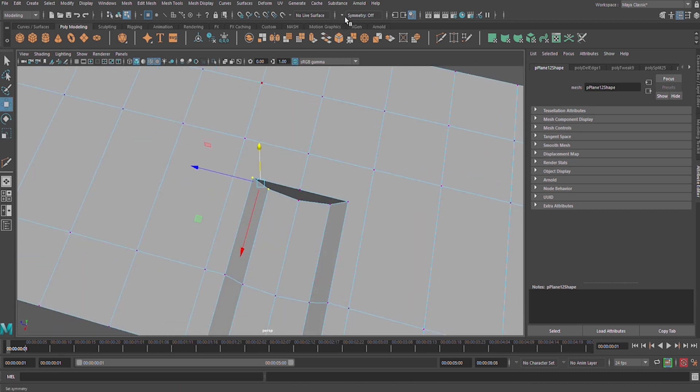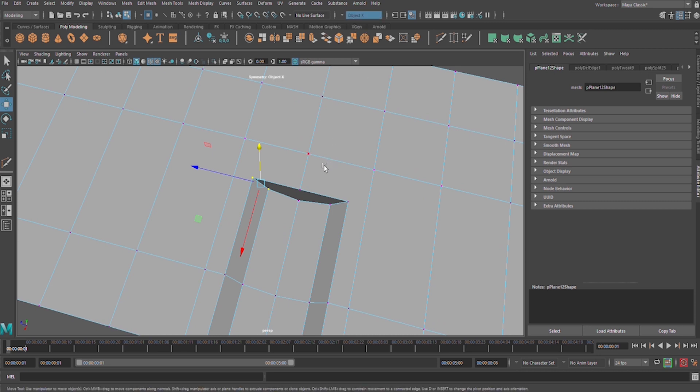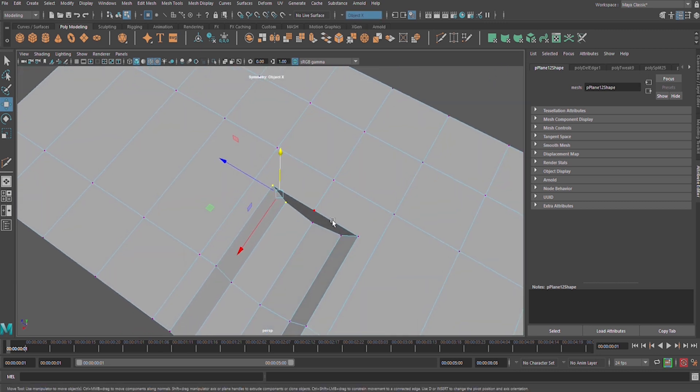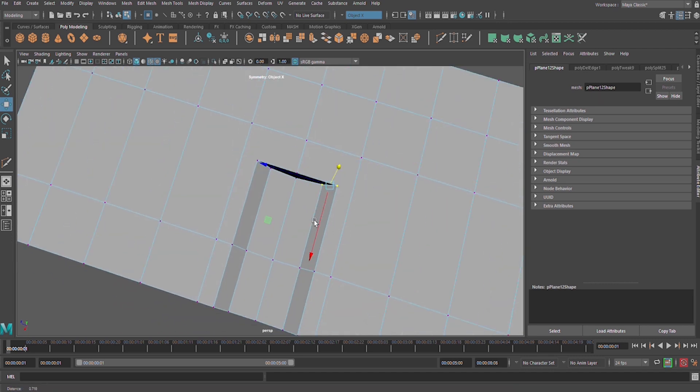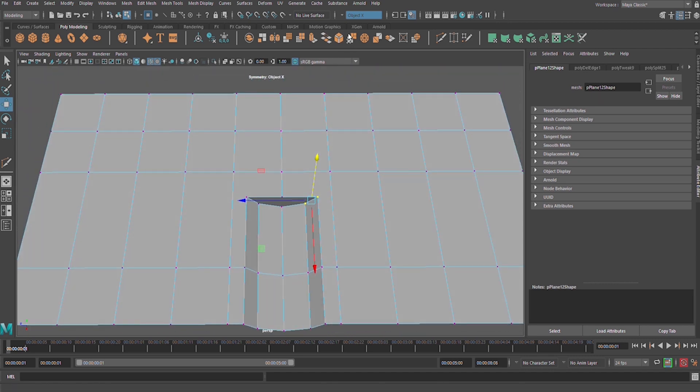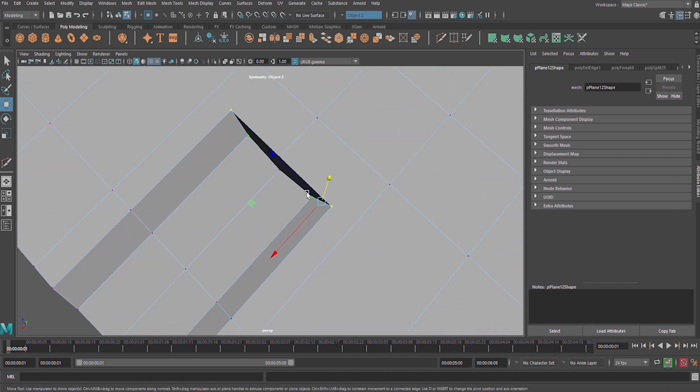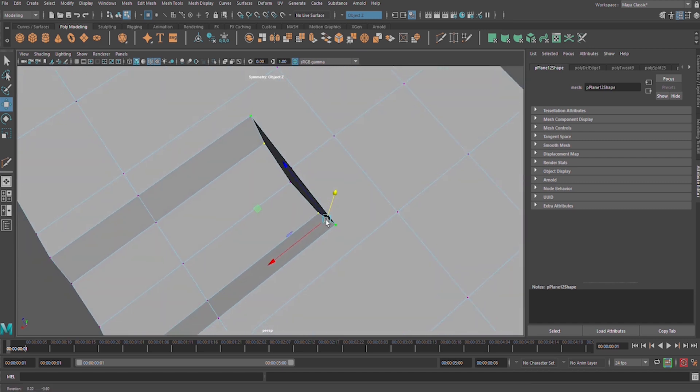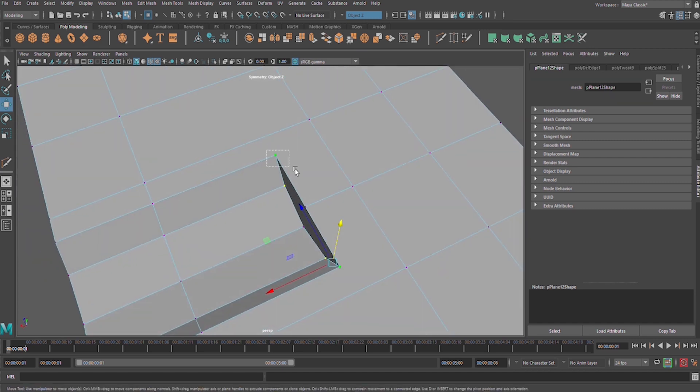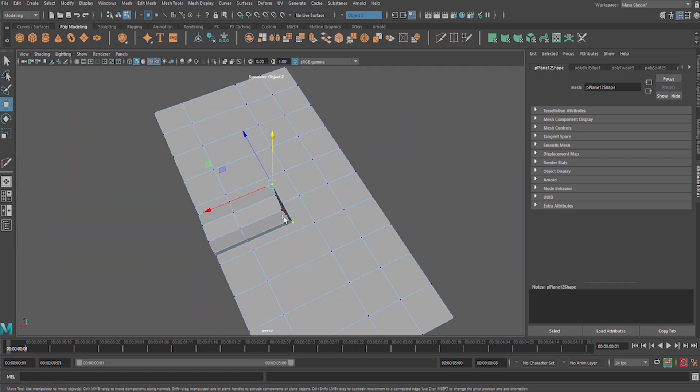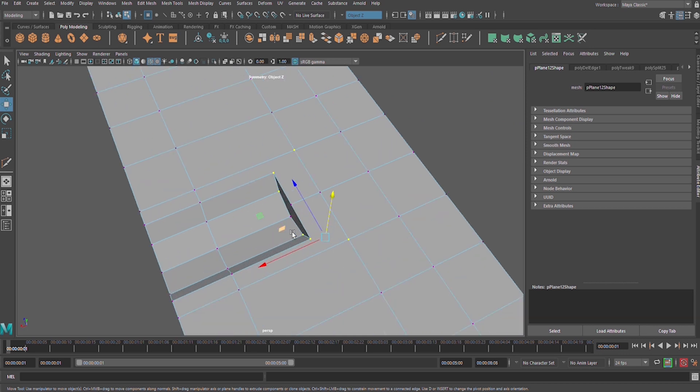Let us start reshaping our shape in order to look like our reference image. Switch on object X symmetry, object Z symmetry I mean, like this. So things I do here should happen there on Z axis.